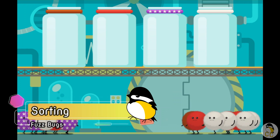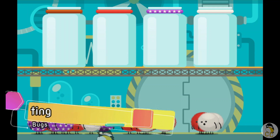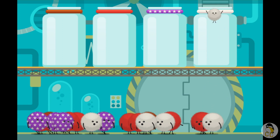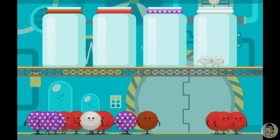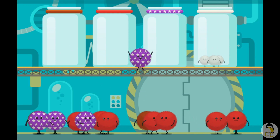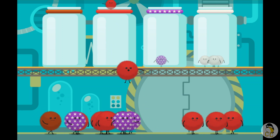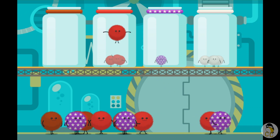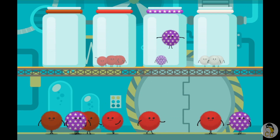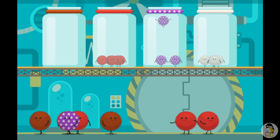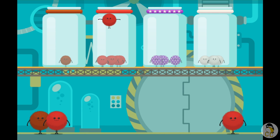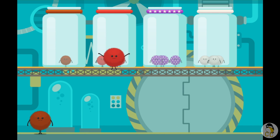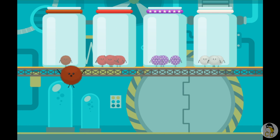Sort the fuzz bugs by color. Put me in the right spot. Be careful. Whoa! Put me down. Be careful. Whoa! Put me in the right spot. Be careful. Whoa! Where do I go?